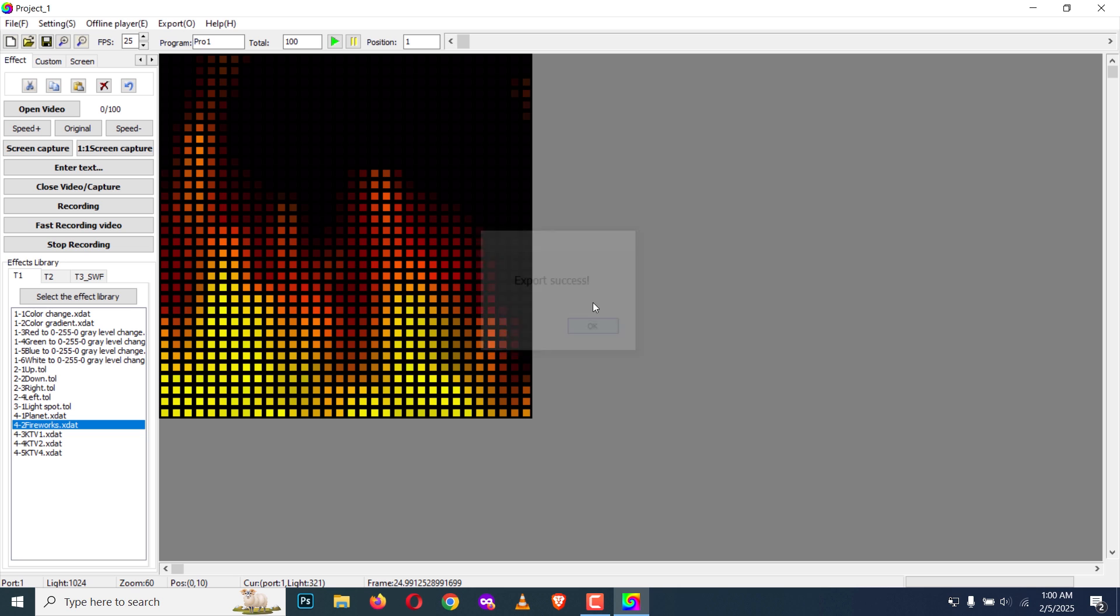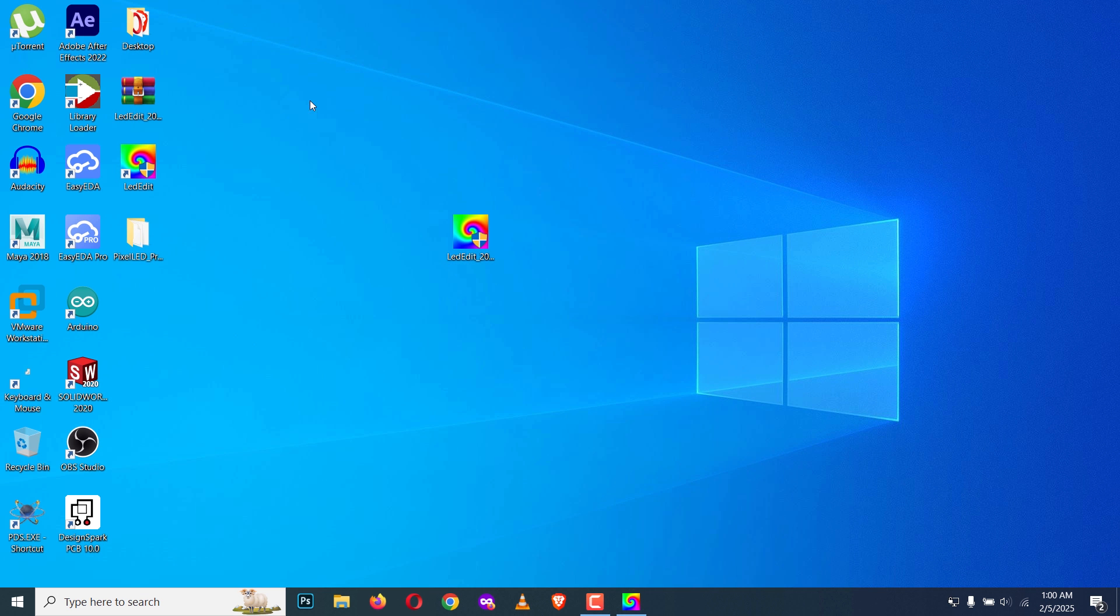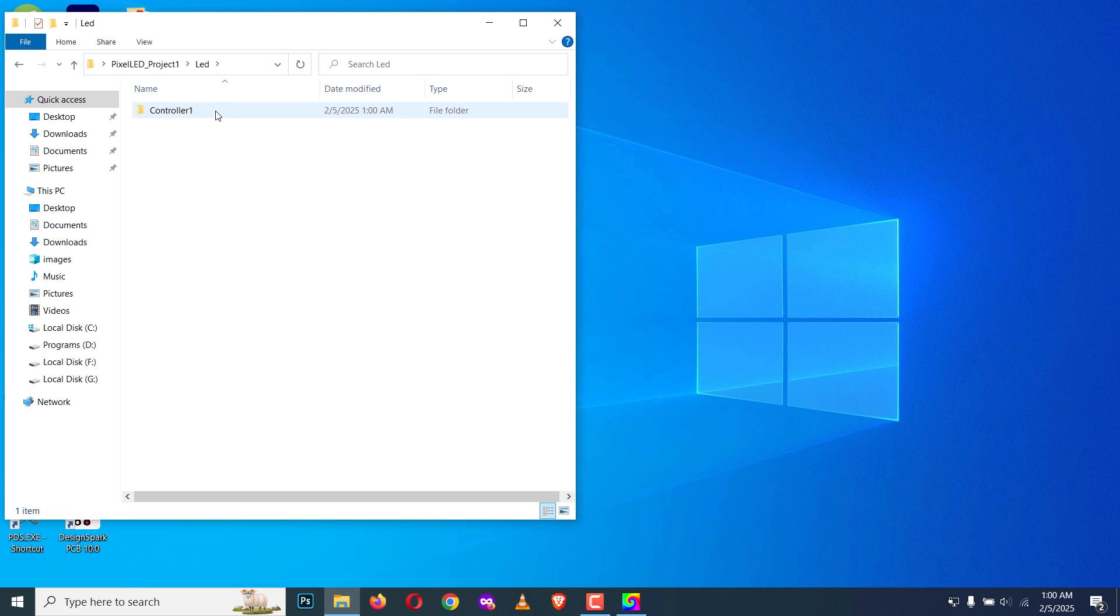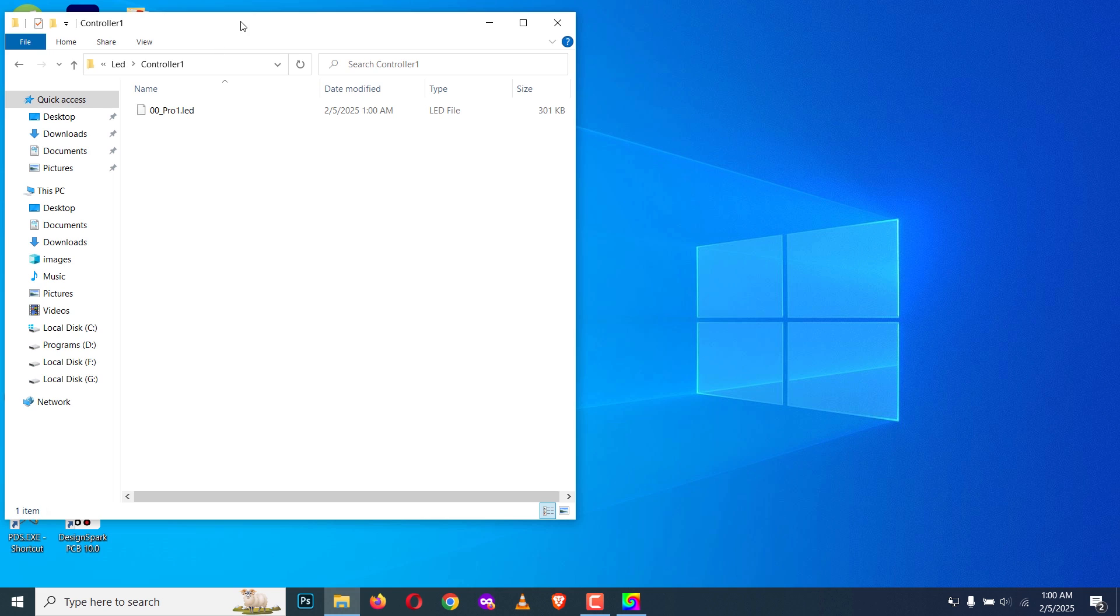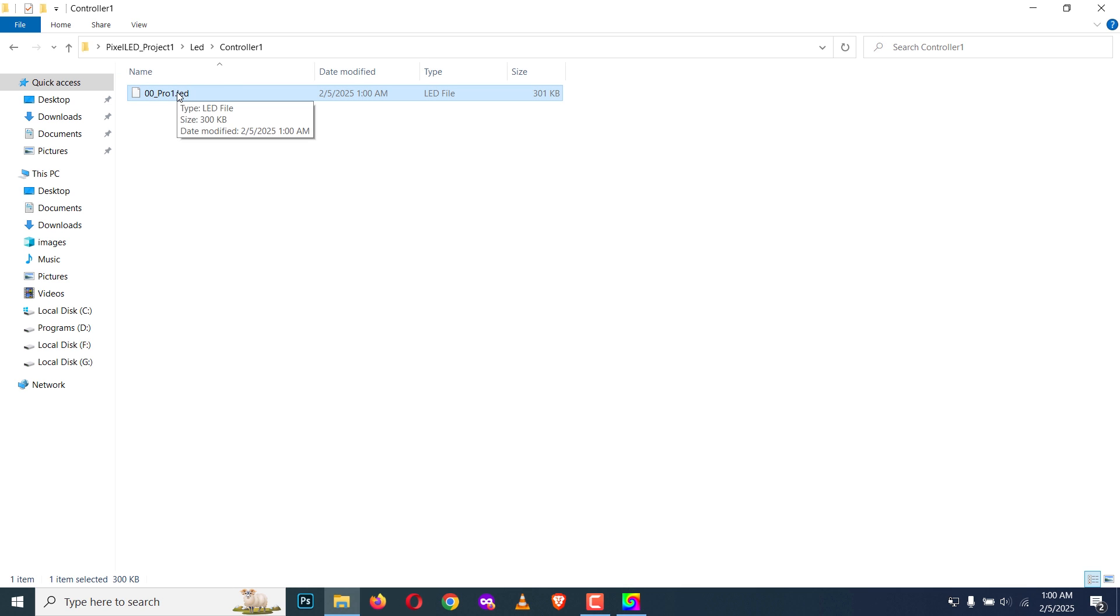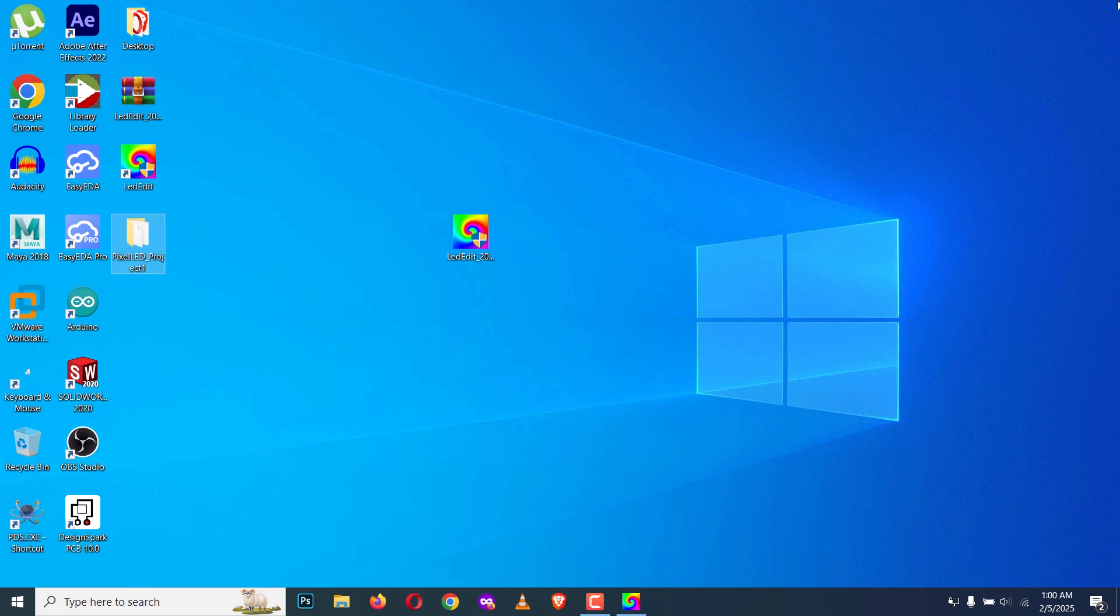Go to the project folder. Inside you will see a folder called LED. Once you're inside that folder you will see a controller one folder where we have the program one dot LED. This is the file that you need to copy to your SD card of the pixel LED controller.